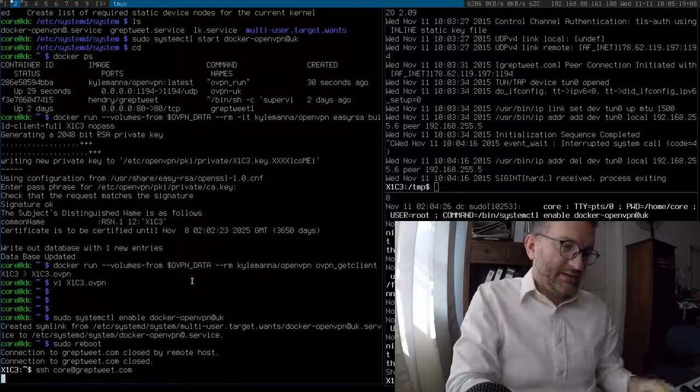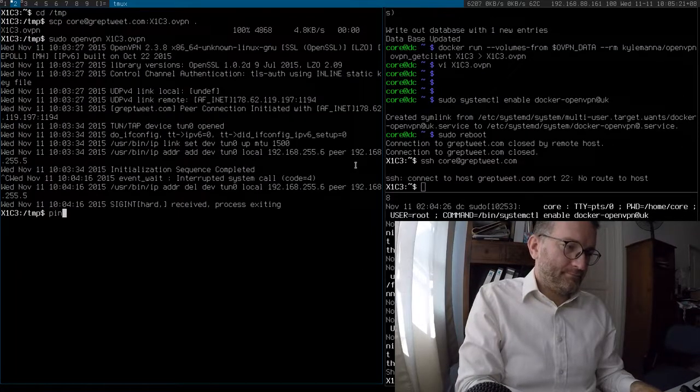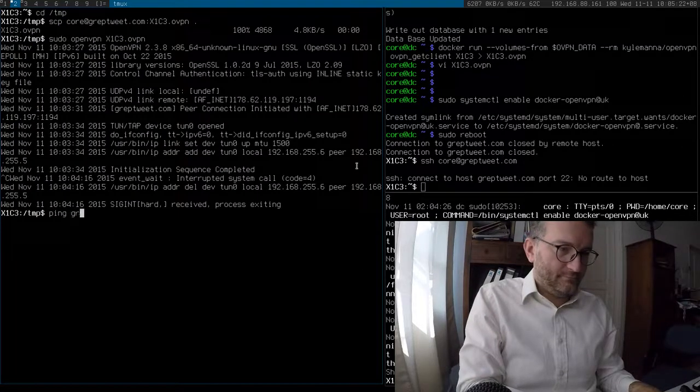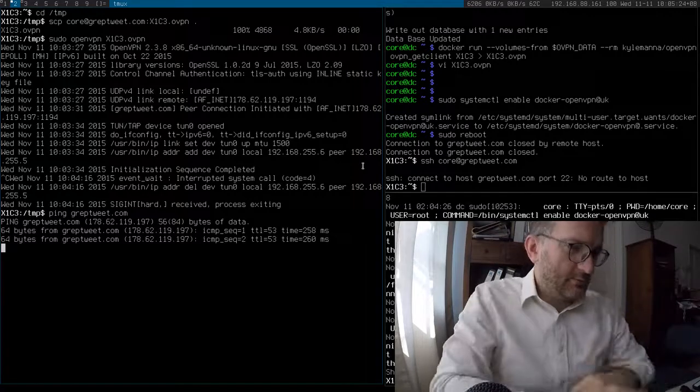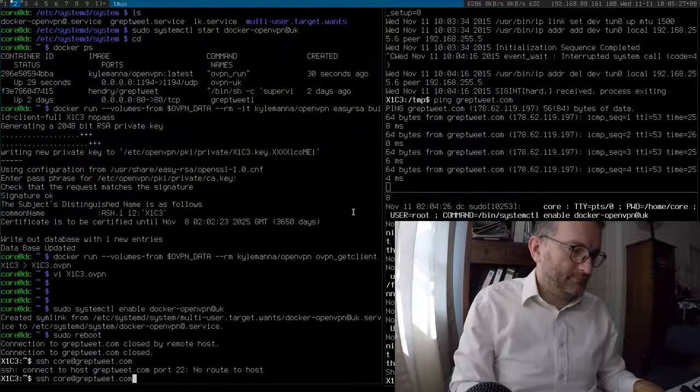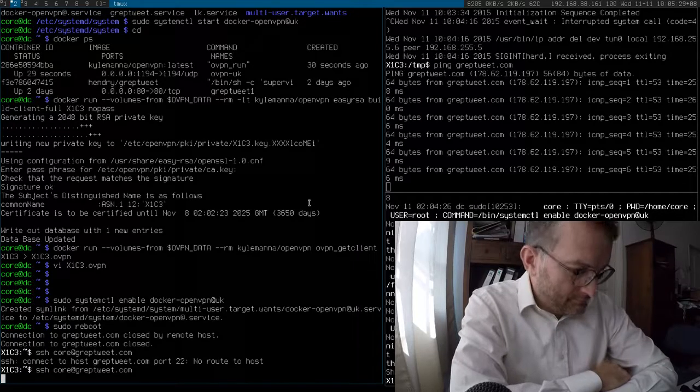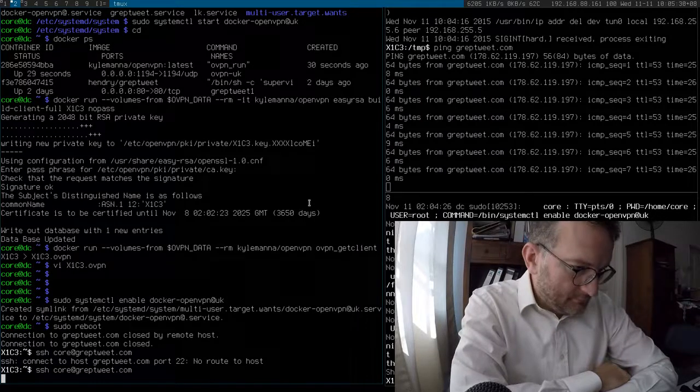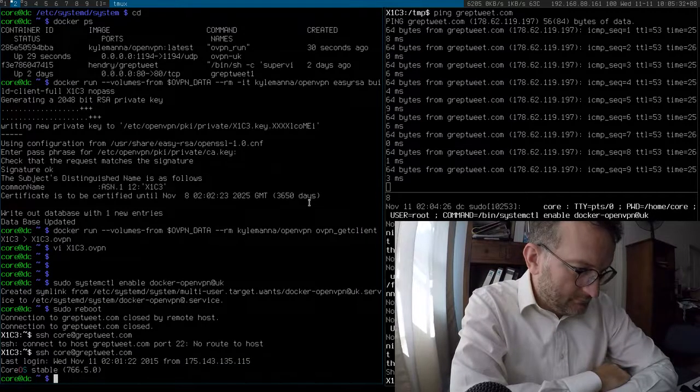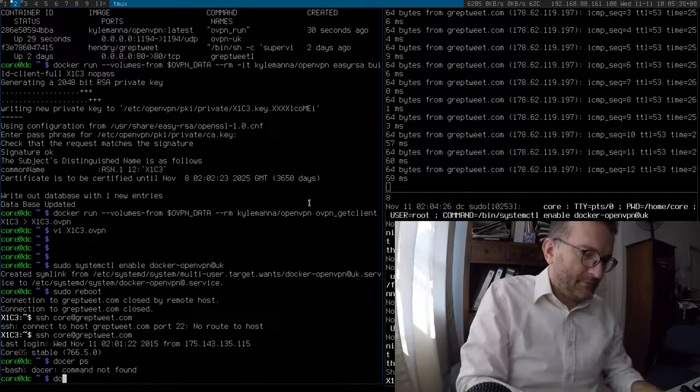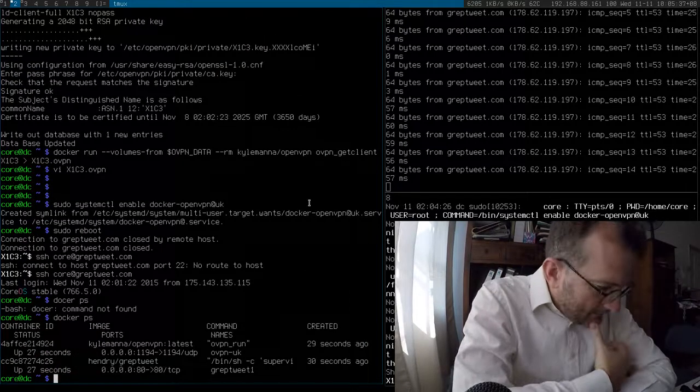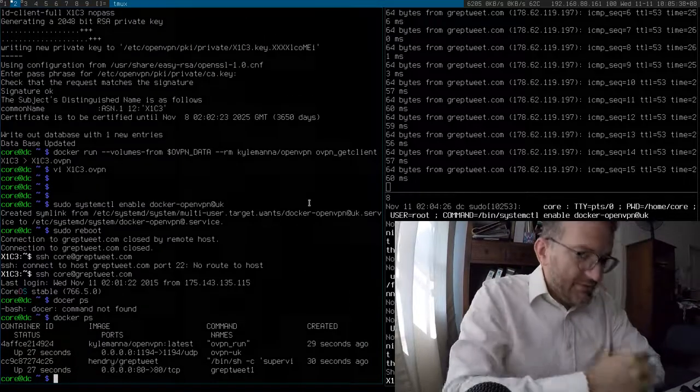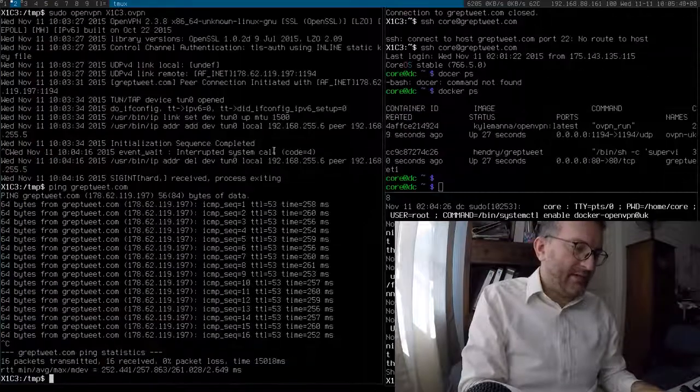It is up. Docker PS. That looks good. That looks good.